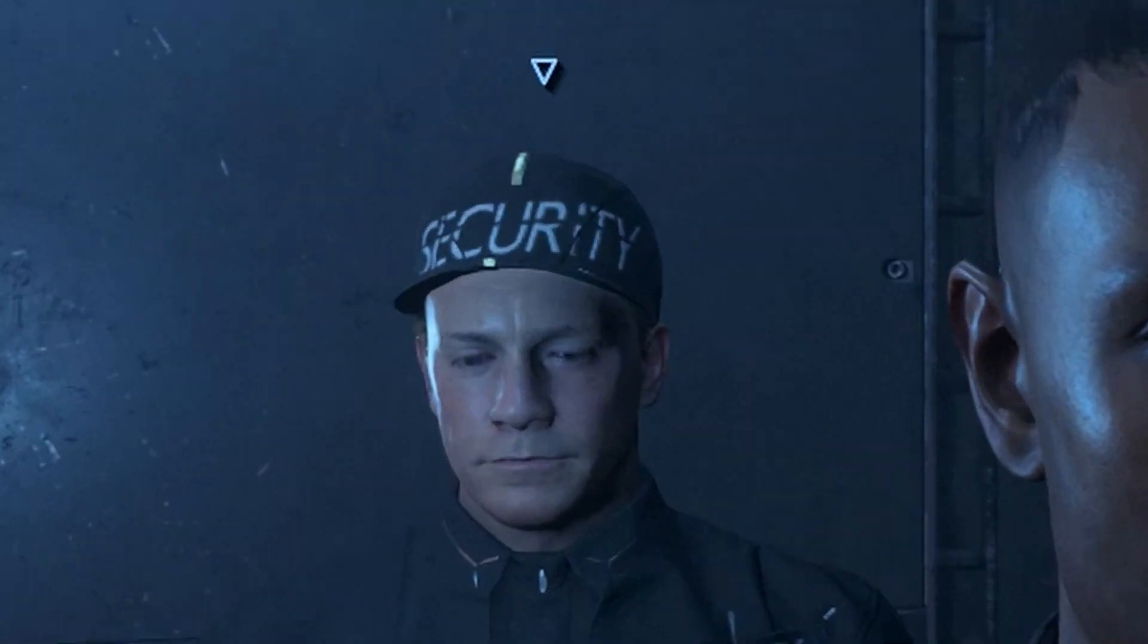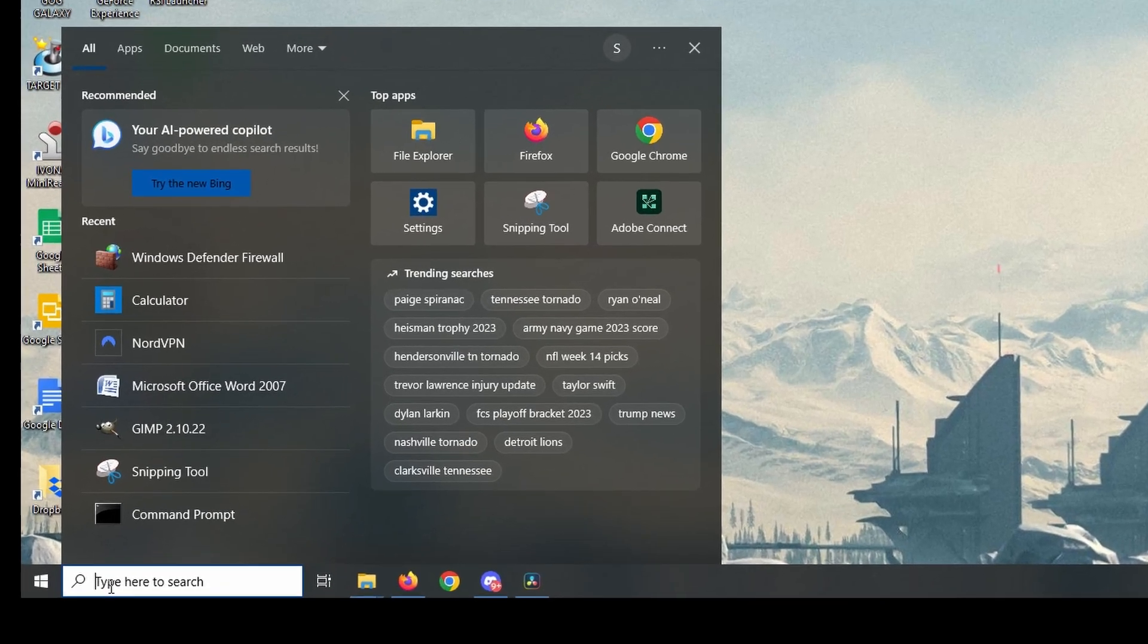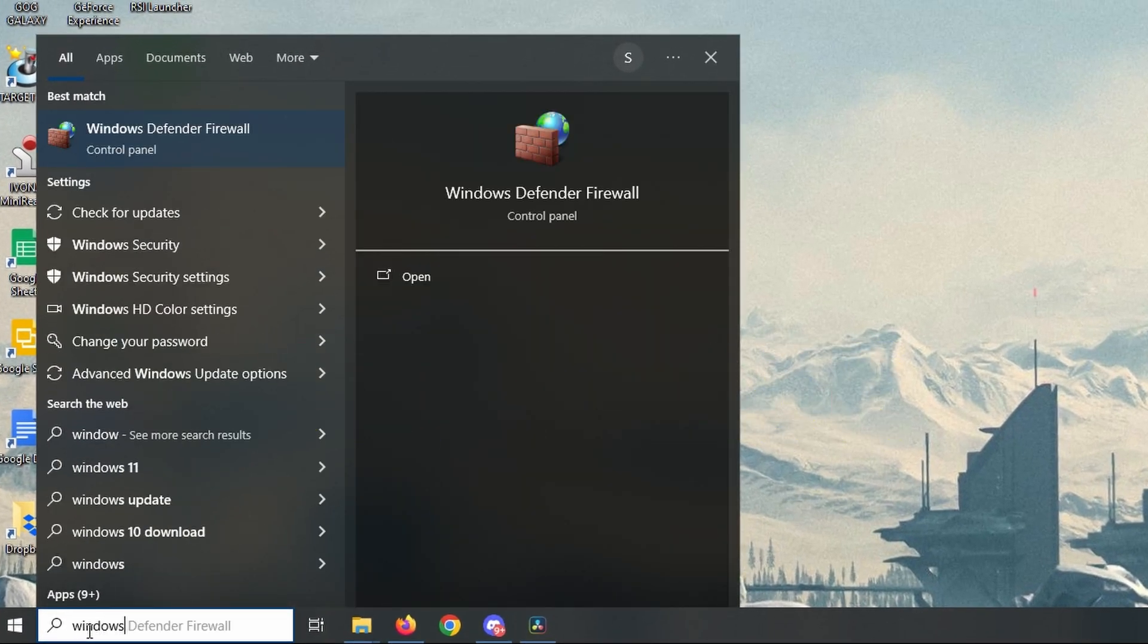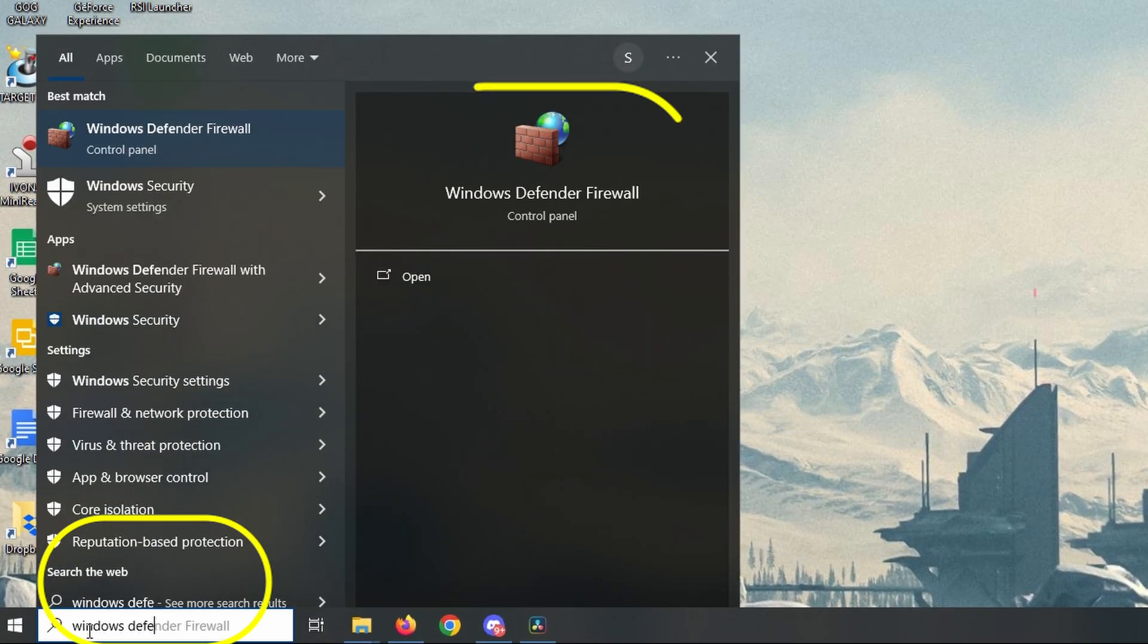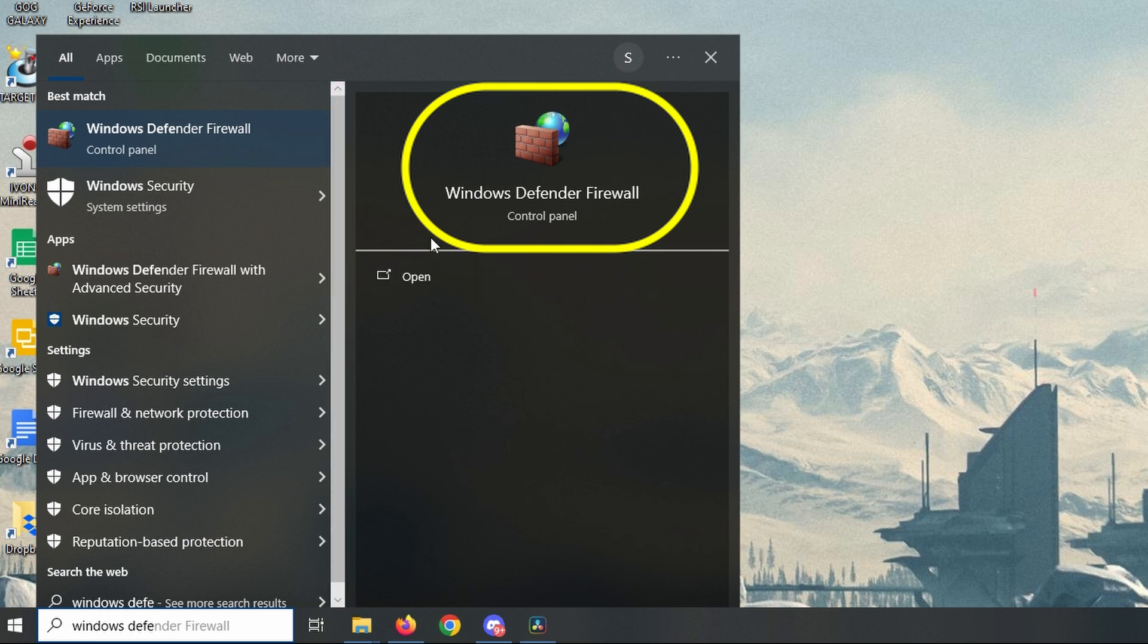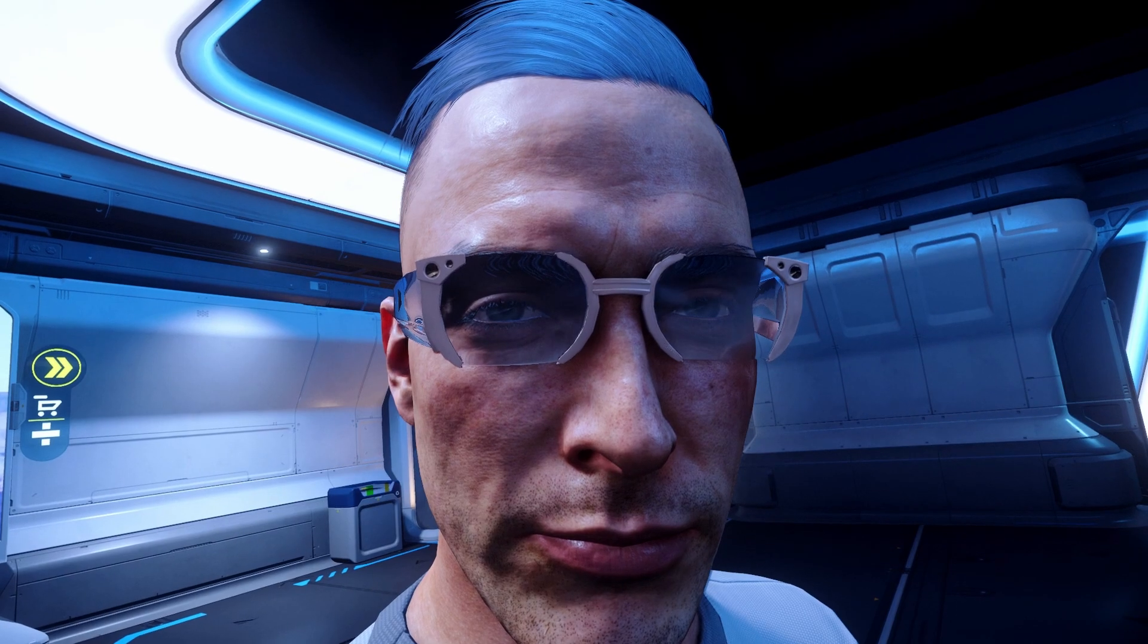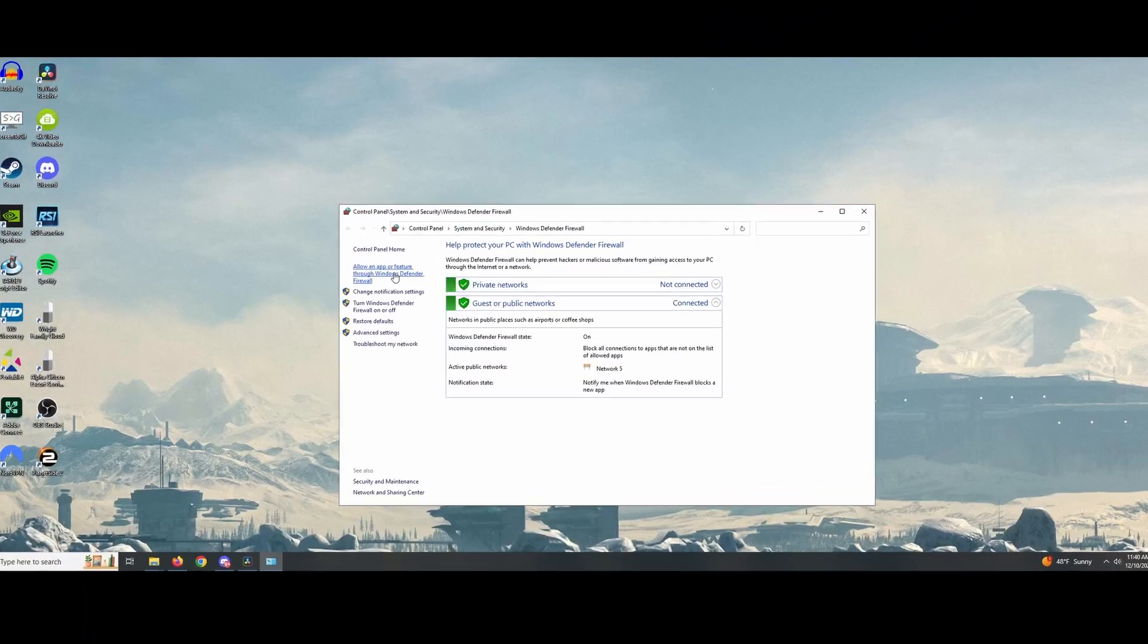With your game and launcher closed, from your Windows start menu, search Windows Defender Firewall. Click to open it. I have Windows 10 as shown here, but it can't be much different in Windows 11, right?